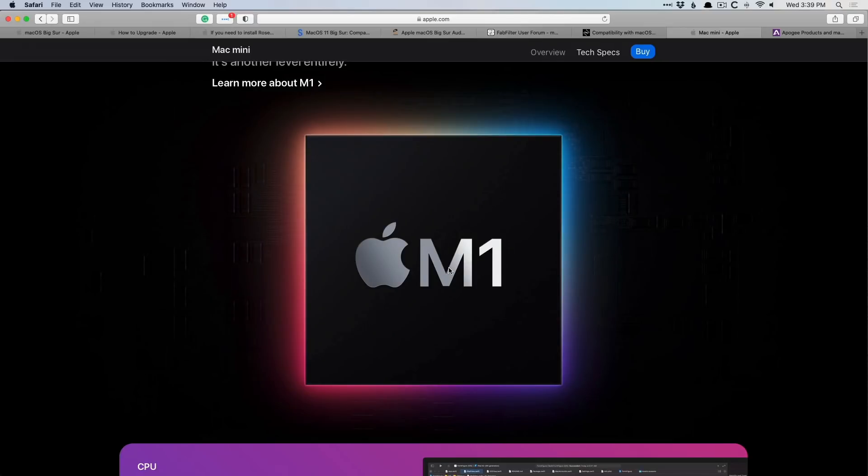Well, number one, you can assume that these new Macs are going to be running Big Sur. That's the operating system. It's going to show up on your doorstep running, so you don't even have the option of holding off with Catalina or Mojave or anything else. But the next question is, is your hardware compatible with M1 Mac?